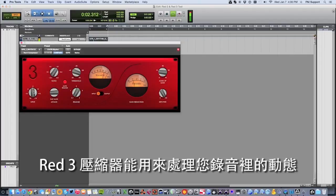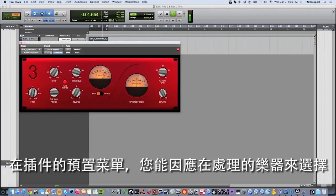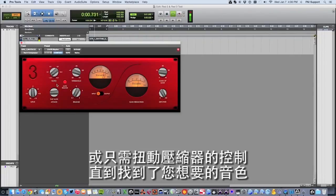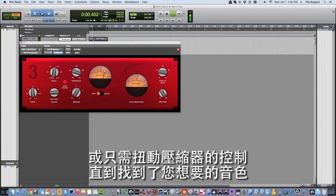The Red 3 compressor can be used to process the dynamics of your recording. From the presets menu in the plugin you can select a preset for the instrument you're processing, or simply tweak the controls of the compressor until you find the sound you need.